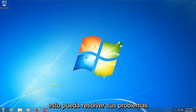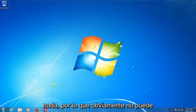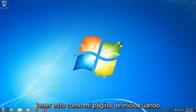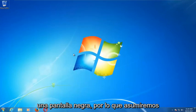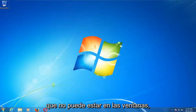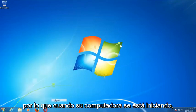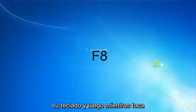Hopefully this should be able to resolve your problems without the need to go out and download anything. We're going to assume that you're unable to boot into Windows. As your computer is starting up, you want to tap the F8 key repeatedly on your keyboard.